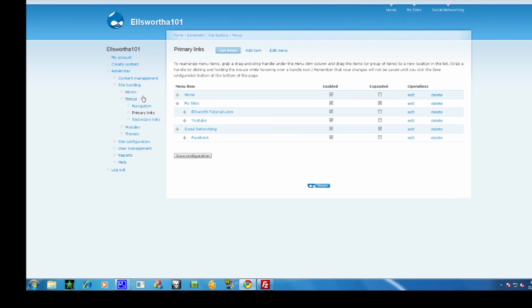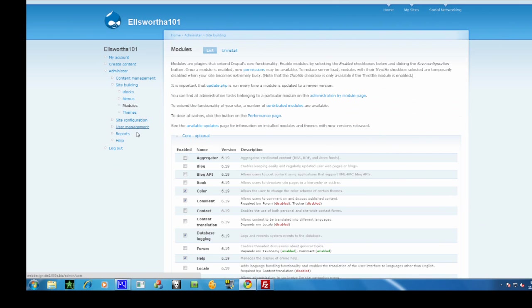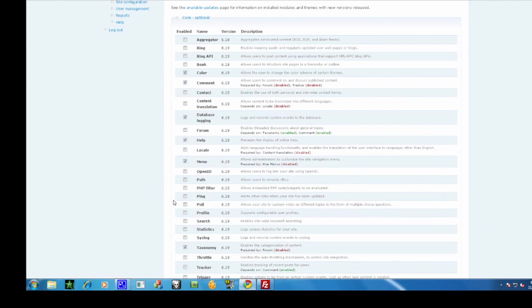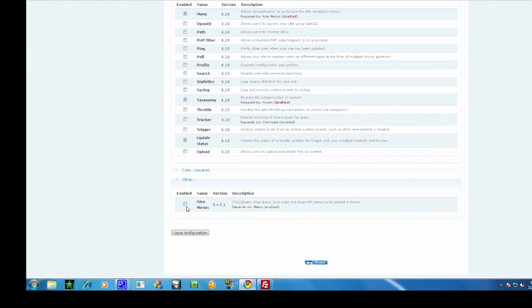So now that you have your module uploaded, go to modules, scroll down, click on Nice Menus underneath Other, save configuration.